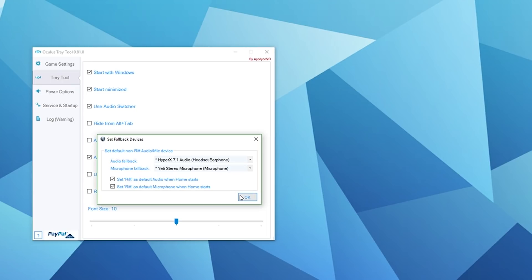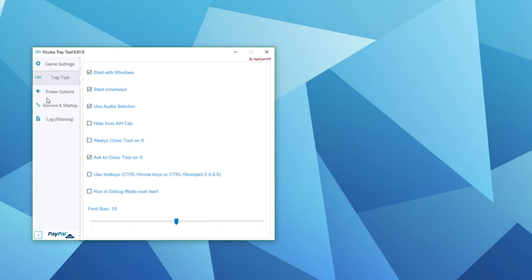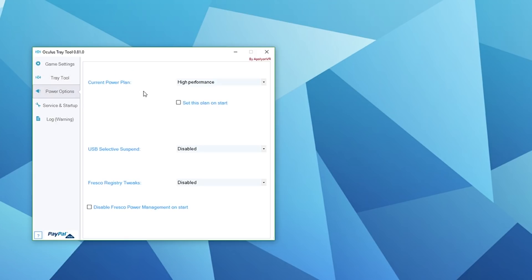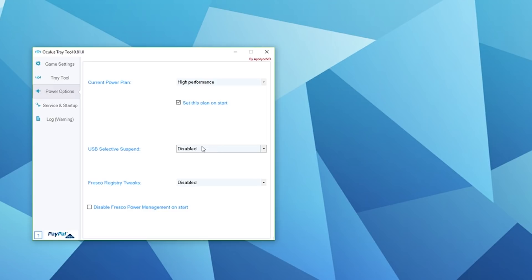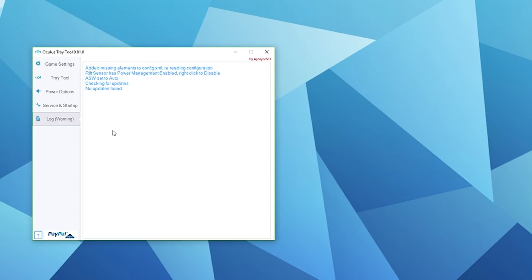Moving on, power options - you want to make sure this is set as high performance and you want to set this plan on start. USB selective suspend you want to keep disabled. Fresco registry tweaks and disable Fresco power management on start, these settings are only for people that are running Inatech cards. If you're having issues with your Inatech card, try playing around with these settings to see if that helps. Service and startup is just about the Oculus service itself.